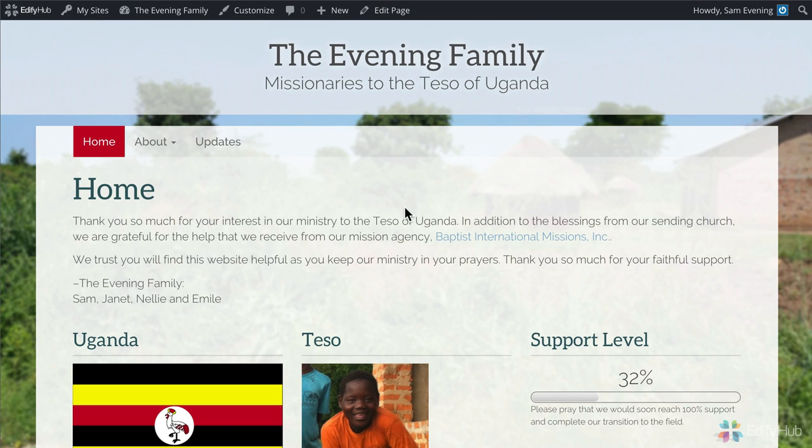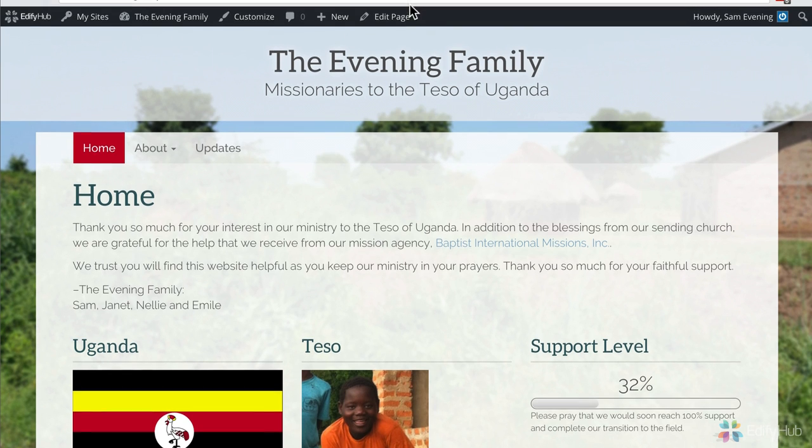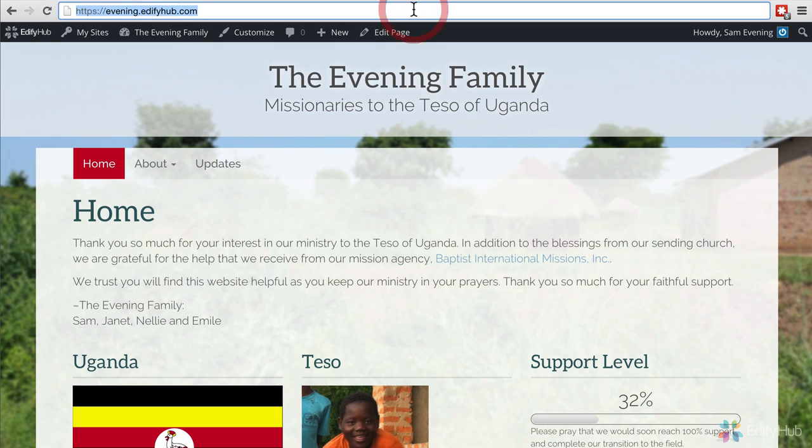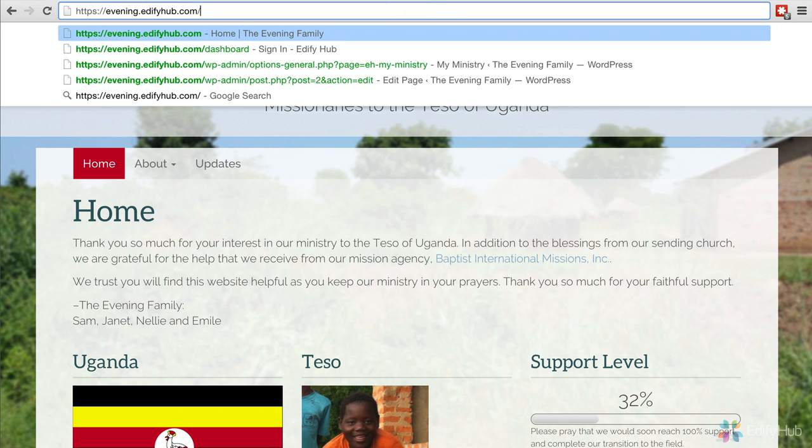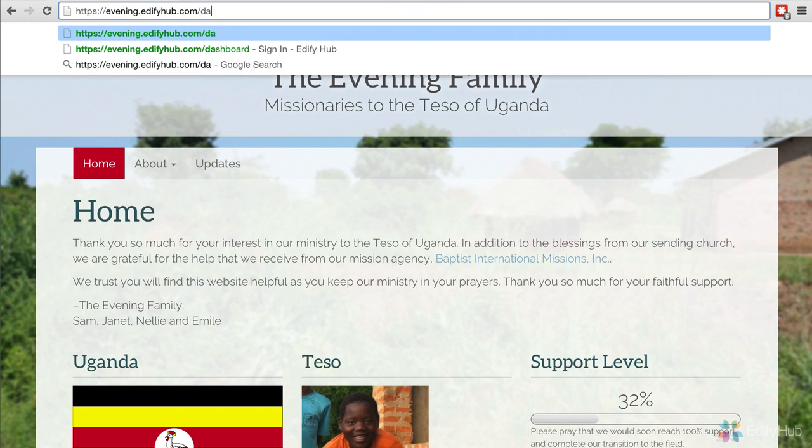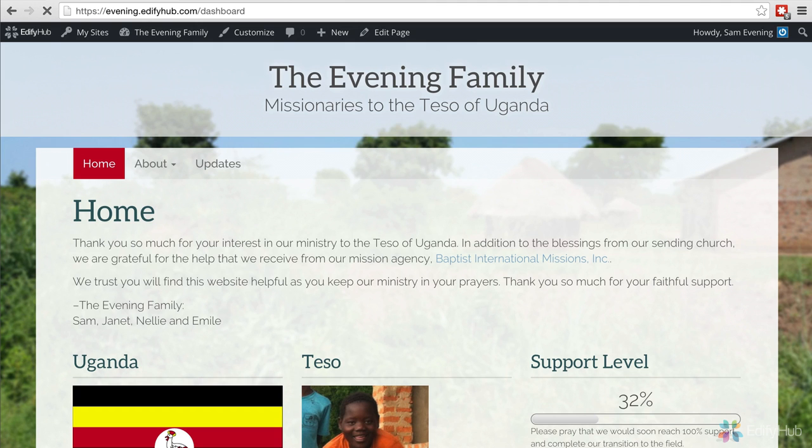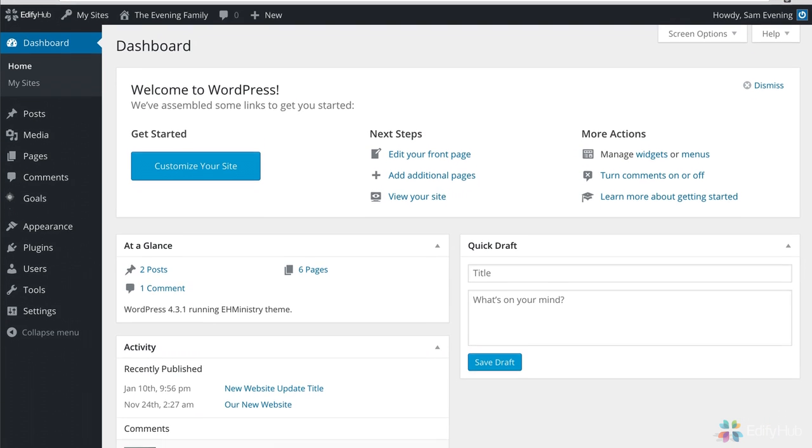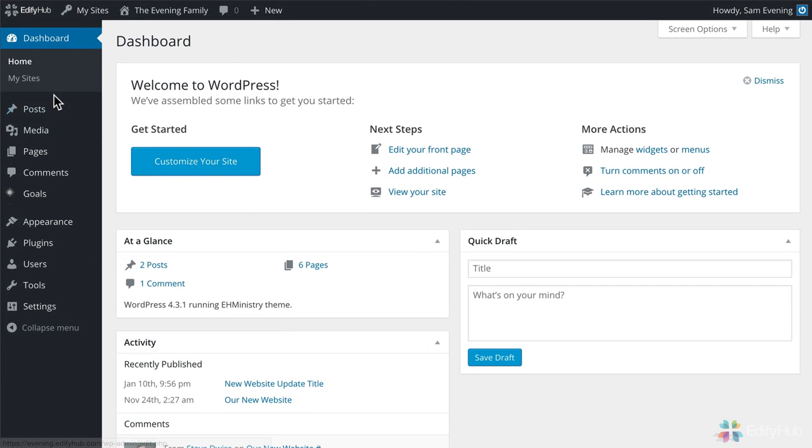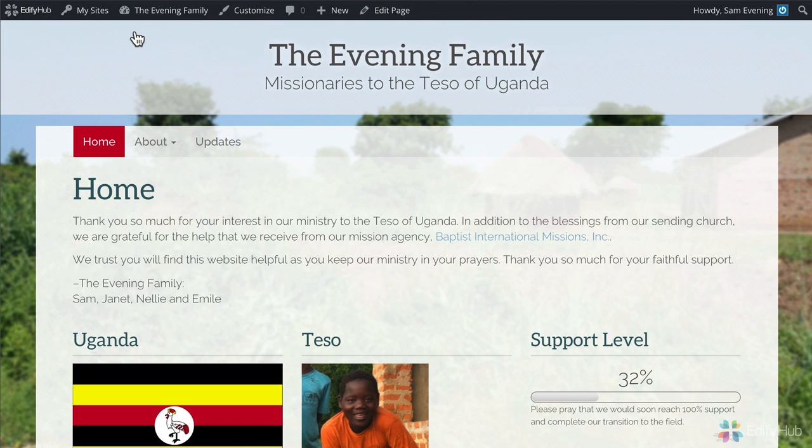Now I'm assuming that you're already logged in to your website and you see the administrative bar across the top. If you're not logged in, just come to your URL and add the word slash dashboard to the end and that will give you a chance to log in and come to your dashboard. Then go back and visit your home page.